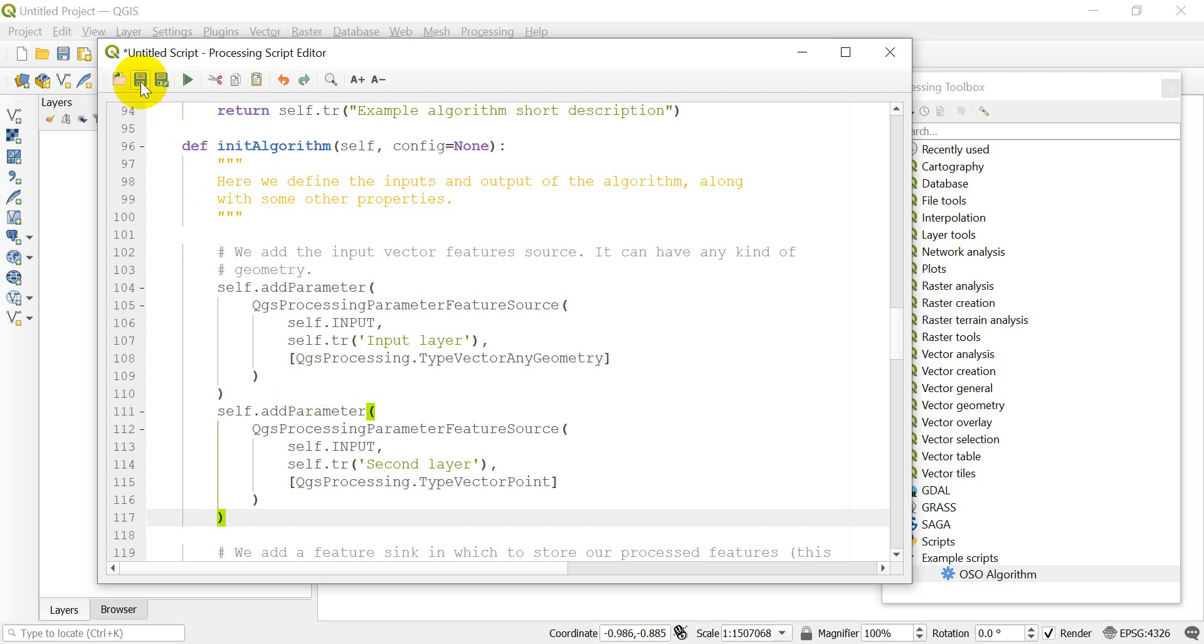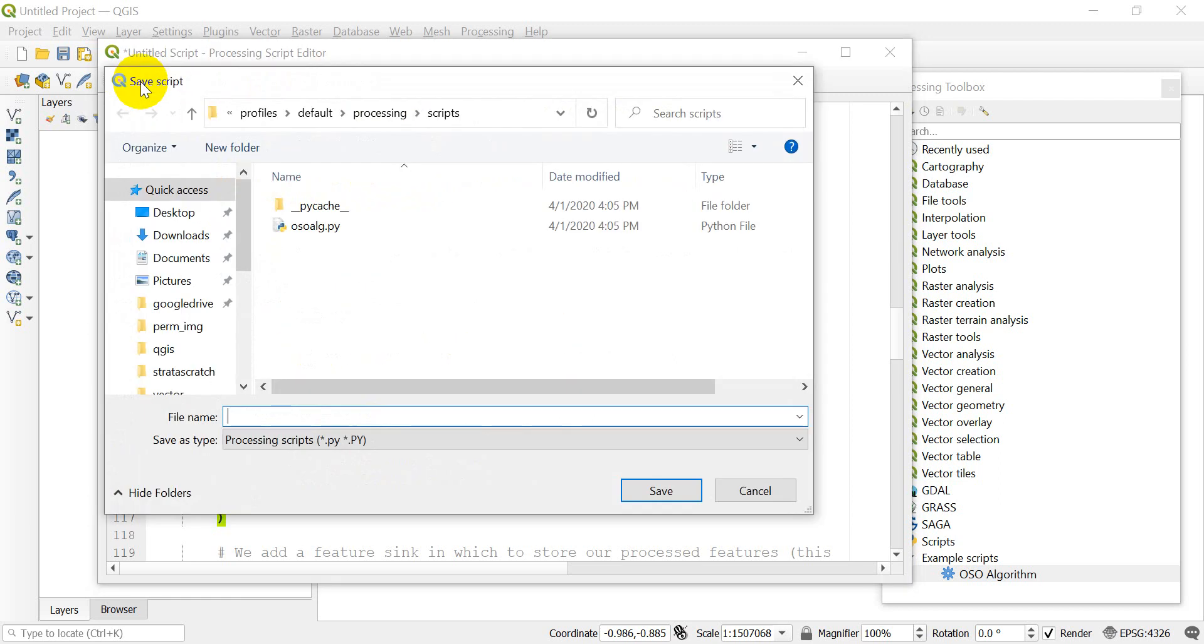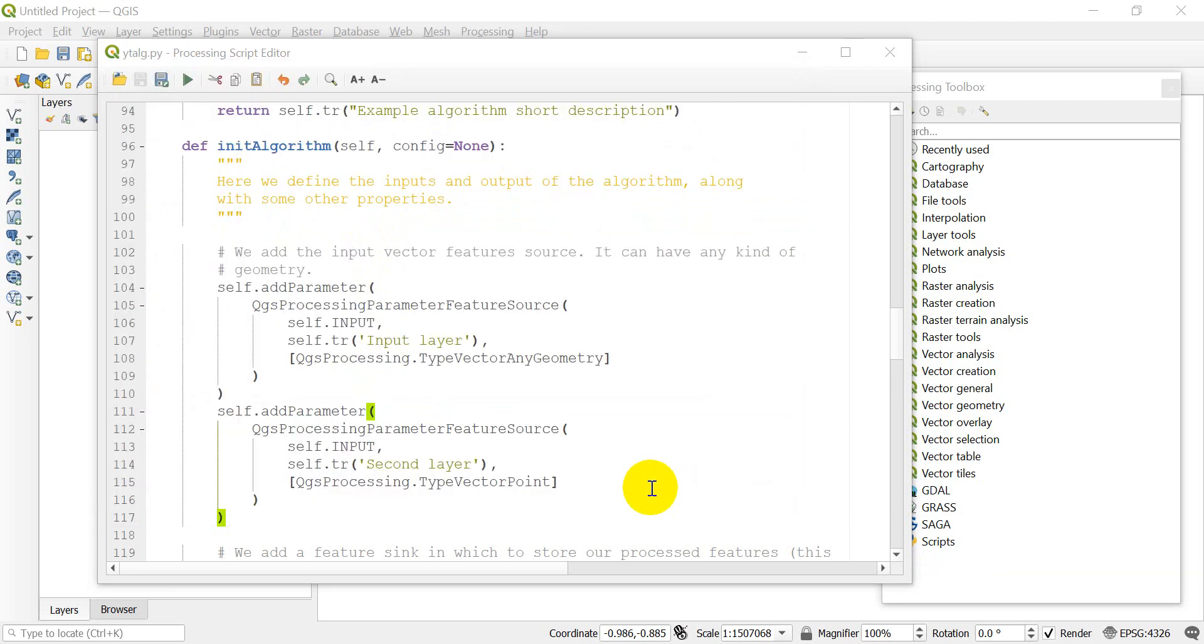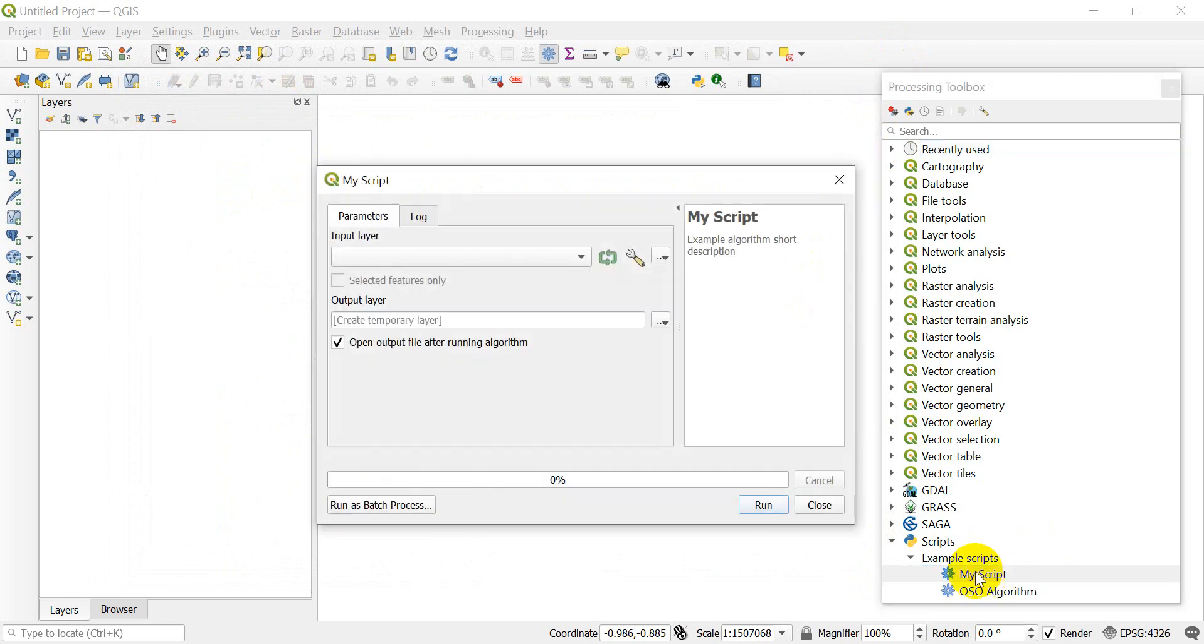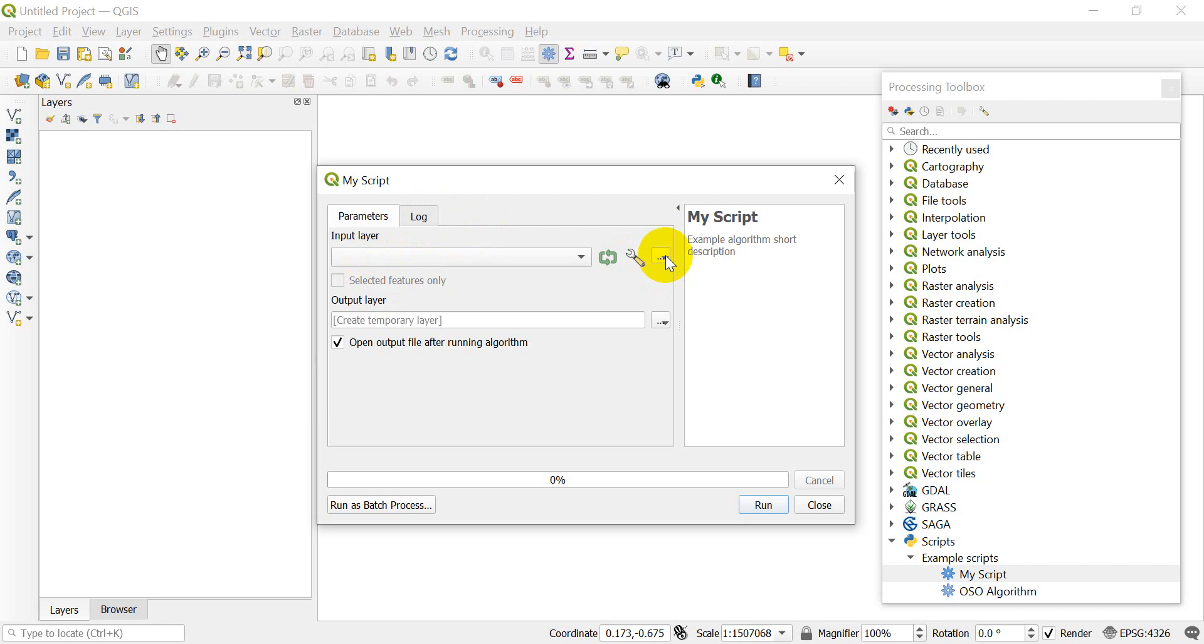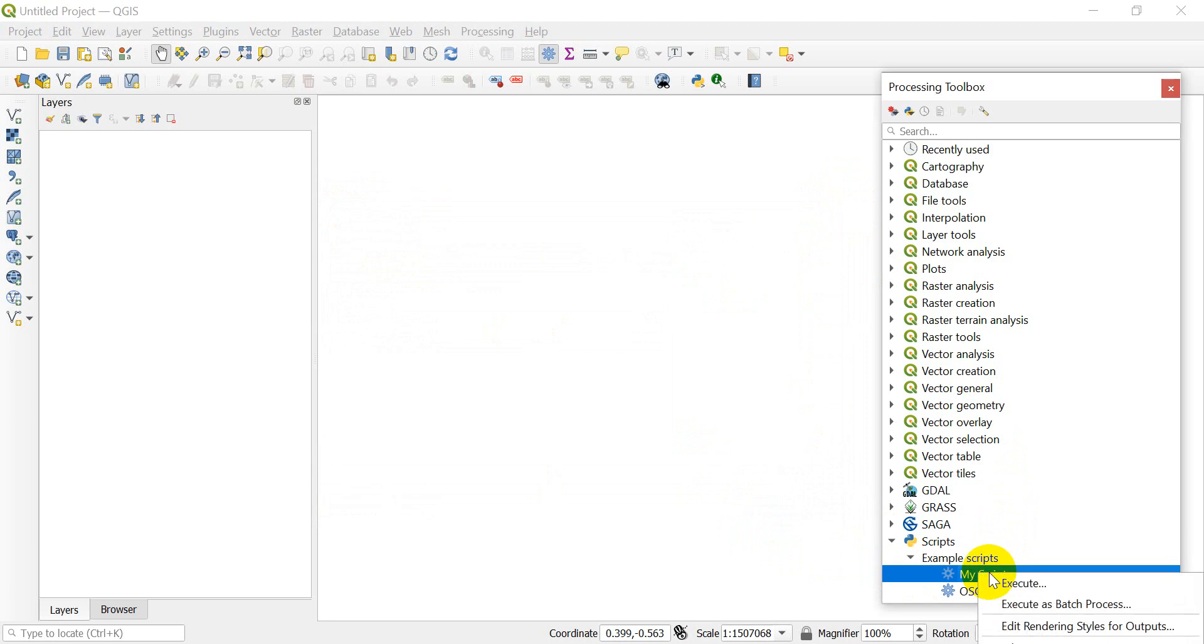We need to close our parentheses. We should have a second parameter there. Let's save this script. Notice it put me in the default Processing Scripts folder. I'm going to save this as YouTube algorithm. I'm going to close this and open it up with our scripts. I didn't change the name. We have our input layer but it didn't create a new input.